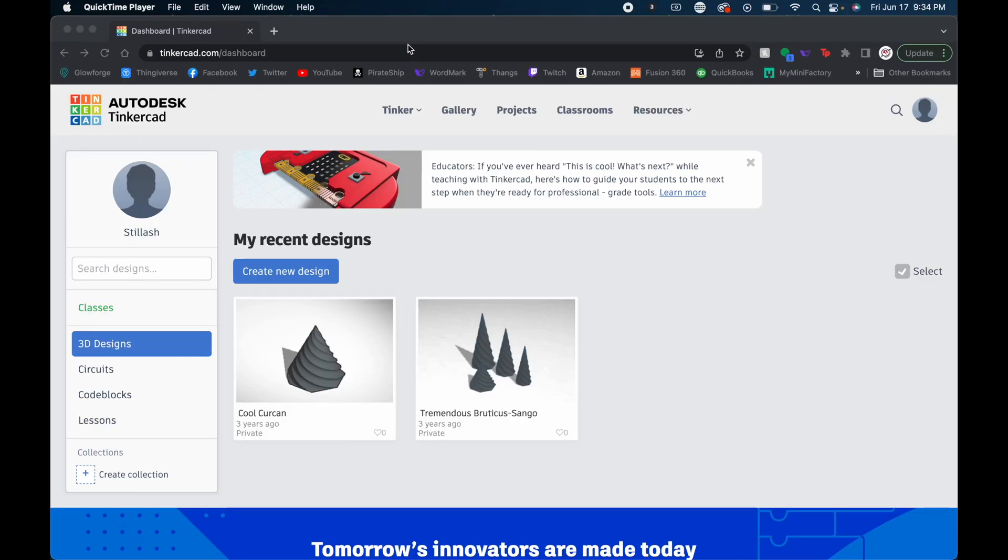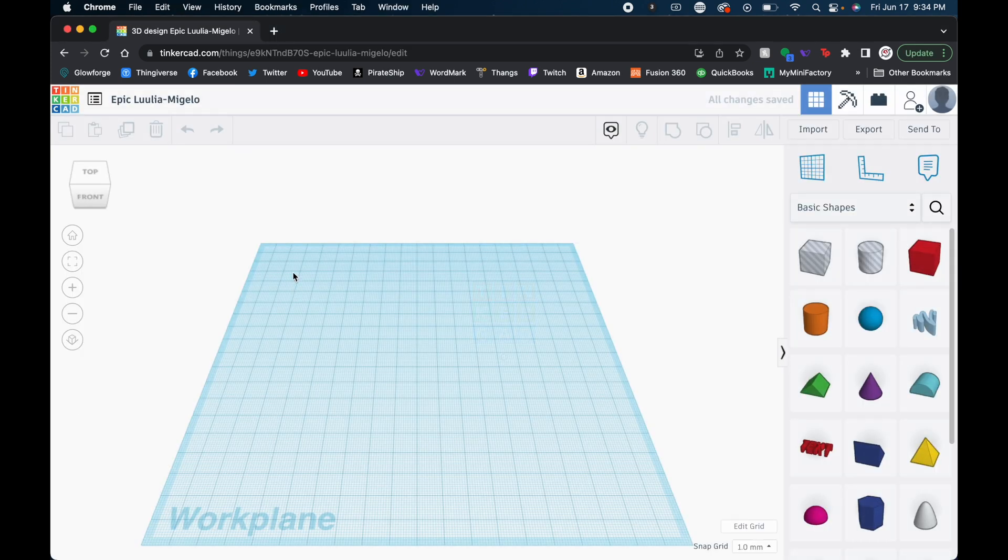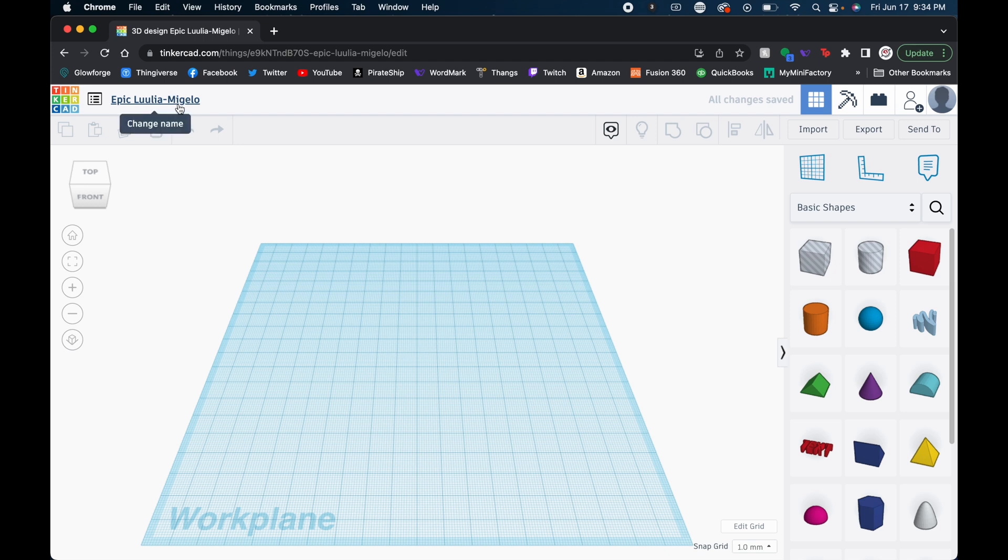So the first thing you're going to want to do is go to Tinkercad.com. You will have to make a free account. And then when we're ready to start our new design, we'll just come over here and click create new design. And automatically Tinkercad will name the project something super crazy.